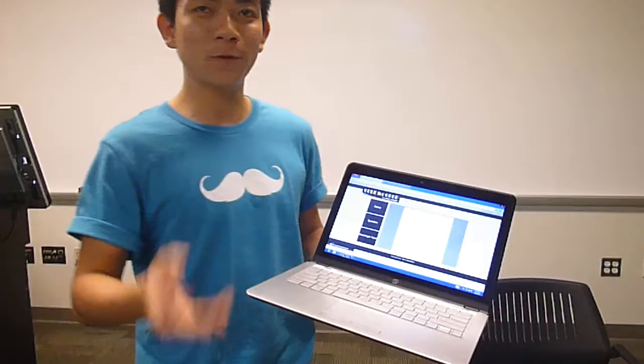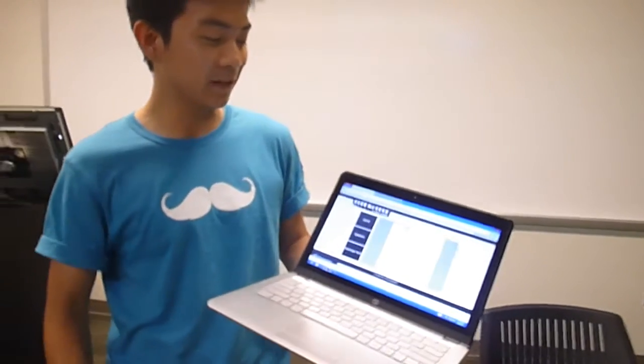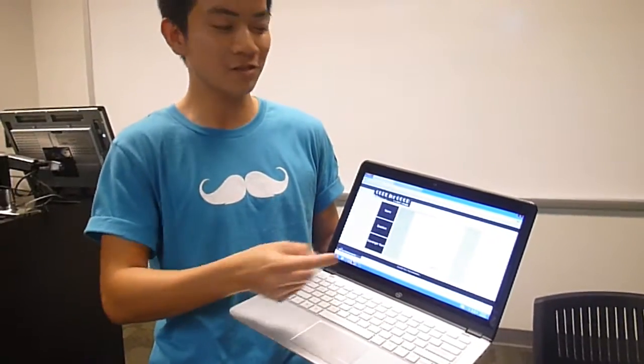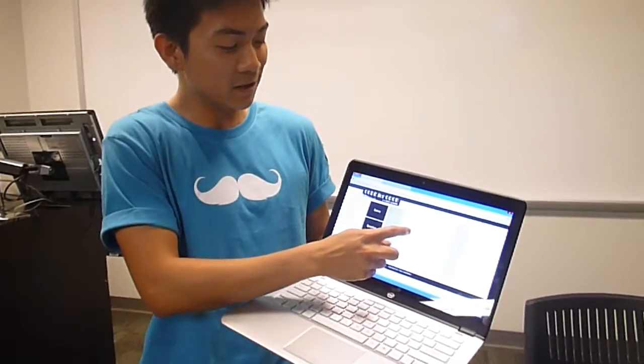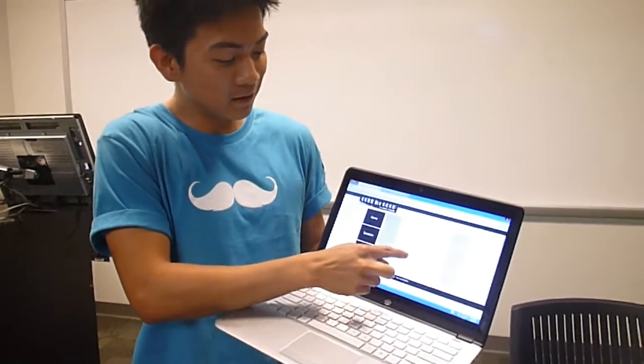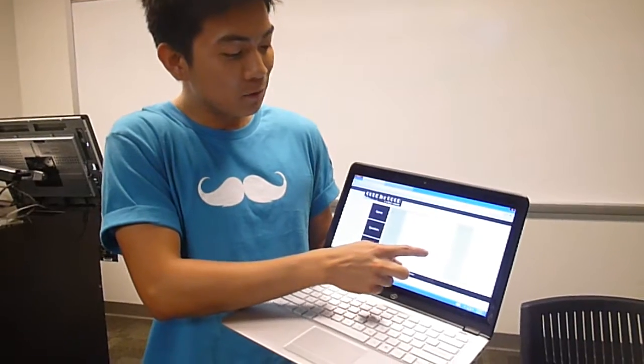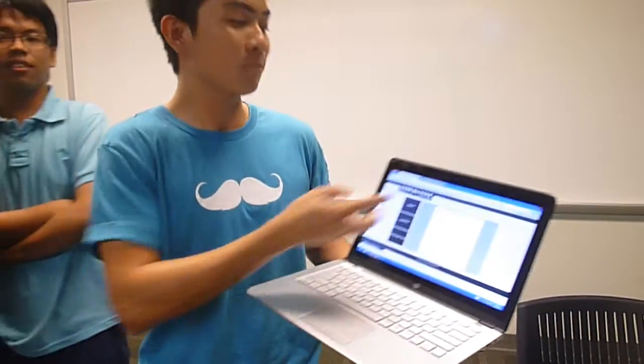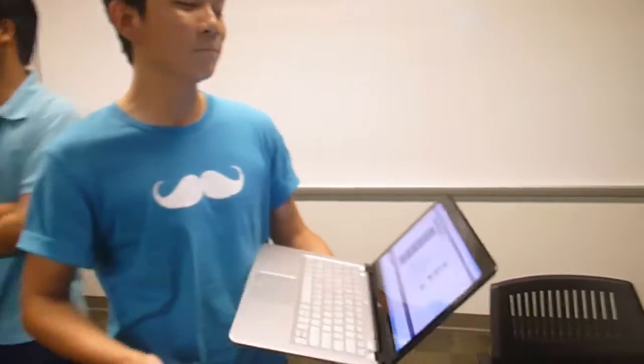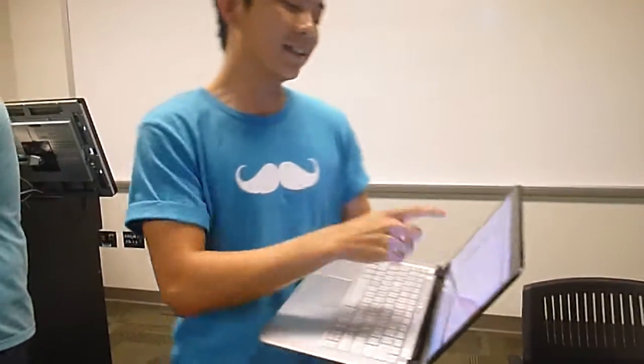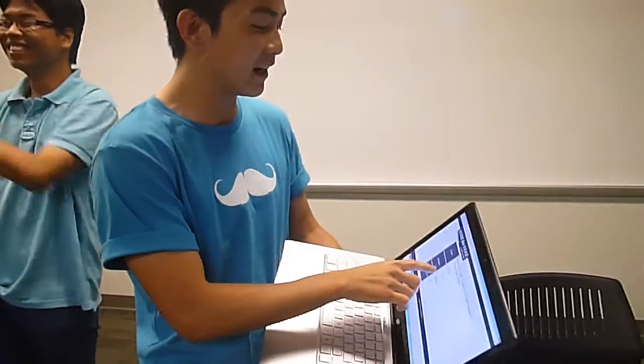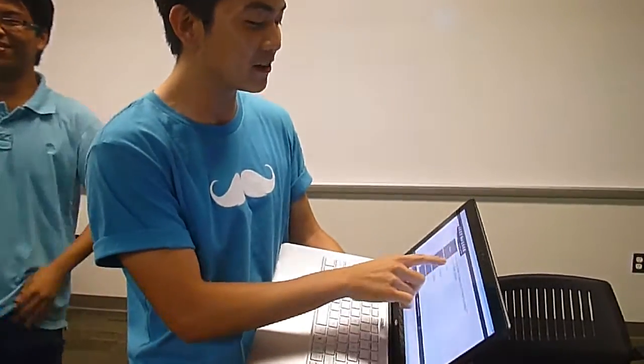So this game is a whack-a-mole game where I can play with the touch. Oops. The offset is wrong. Oh no, this is Chrome. I mean, this is Firefox. The touch only works on Chrome. So I need to answer the five questions again.